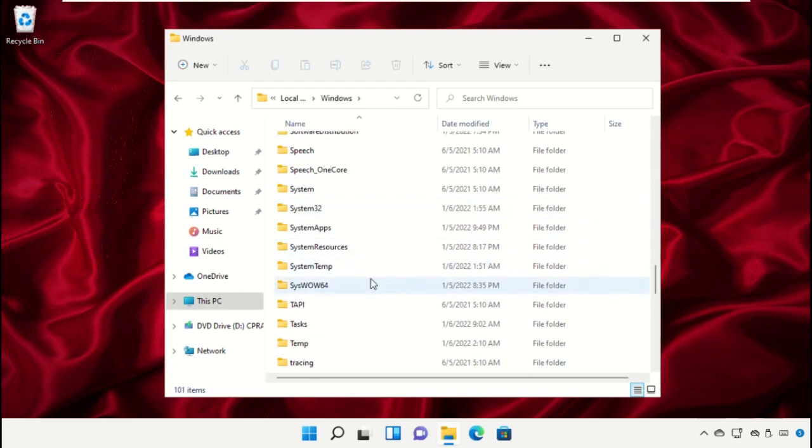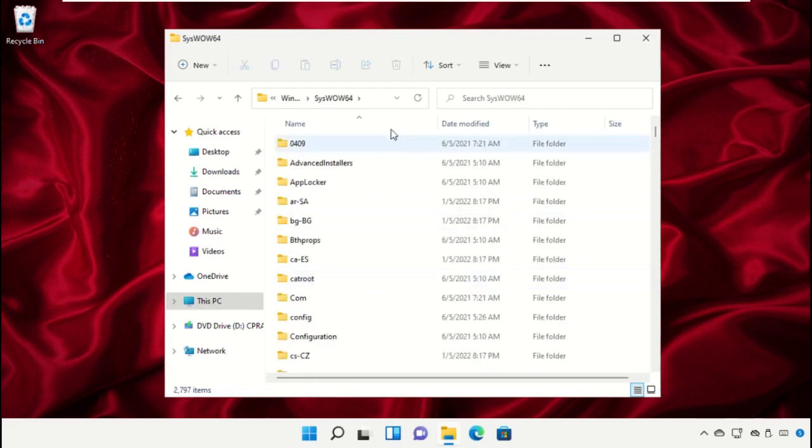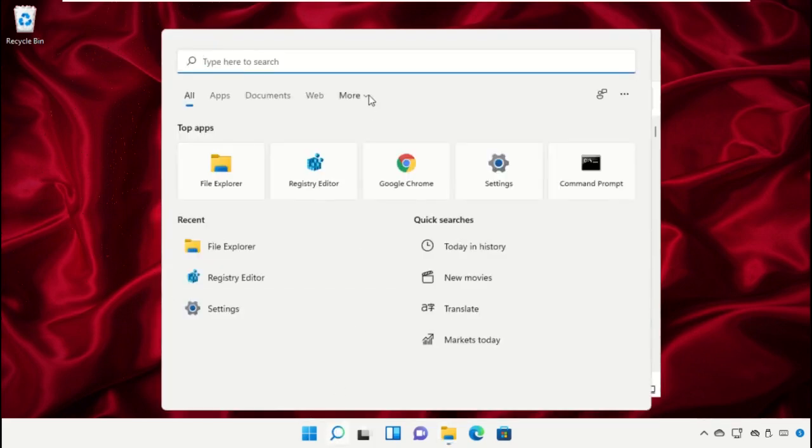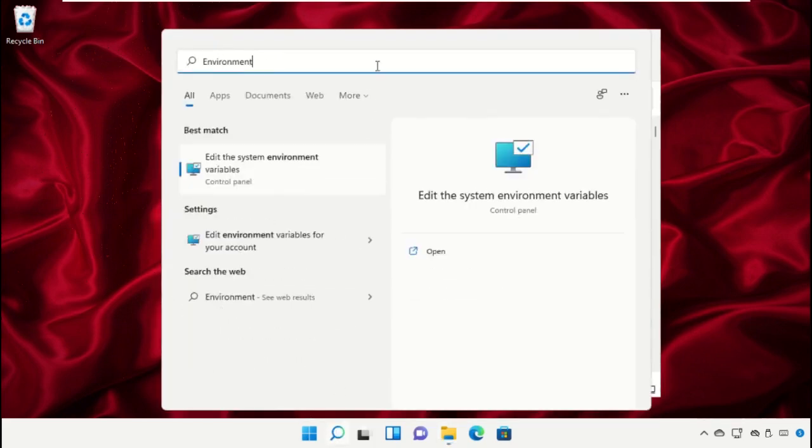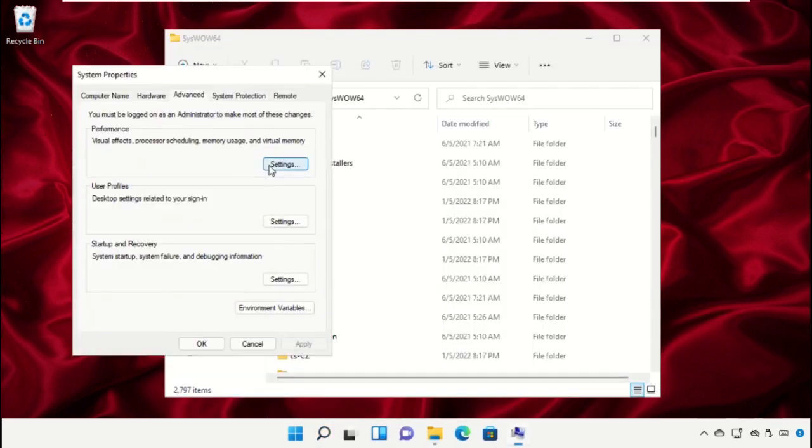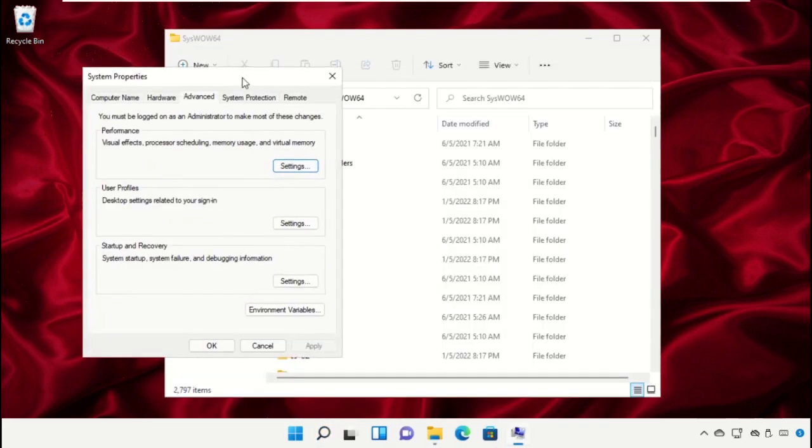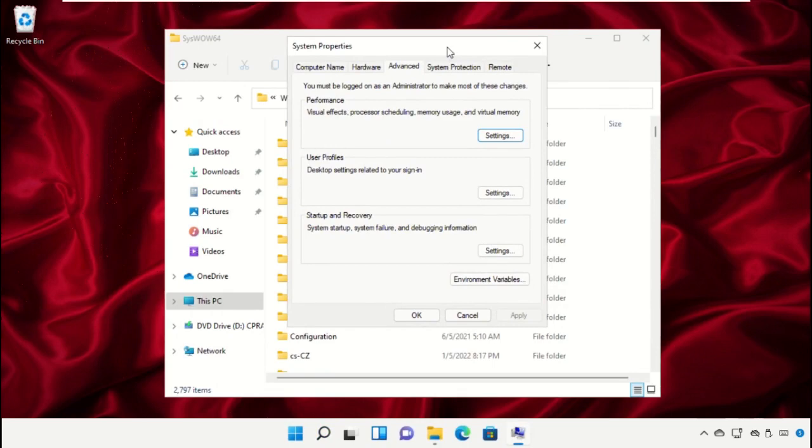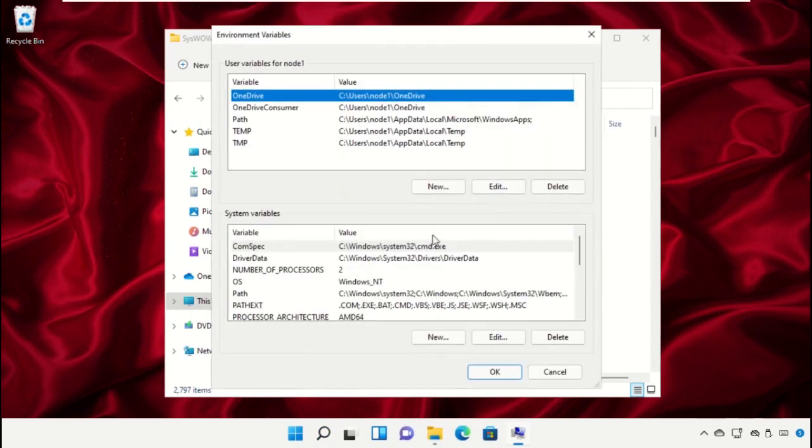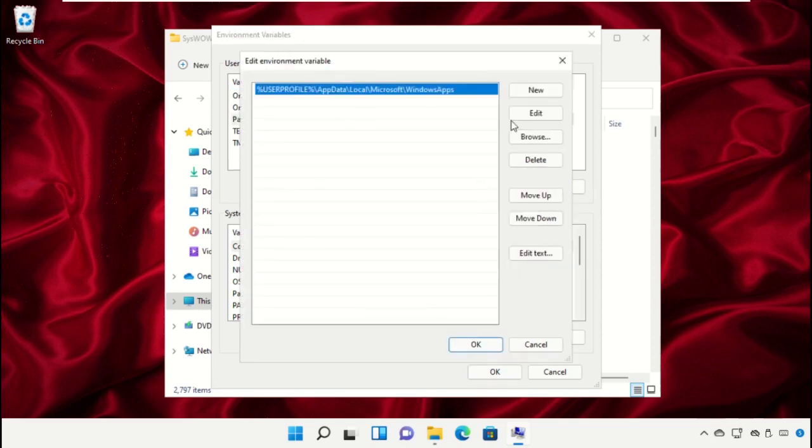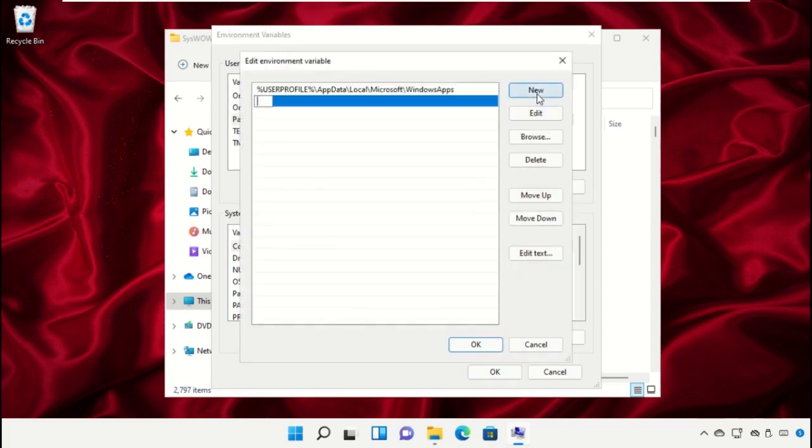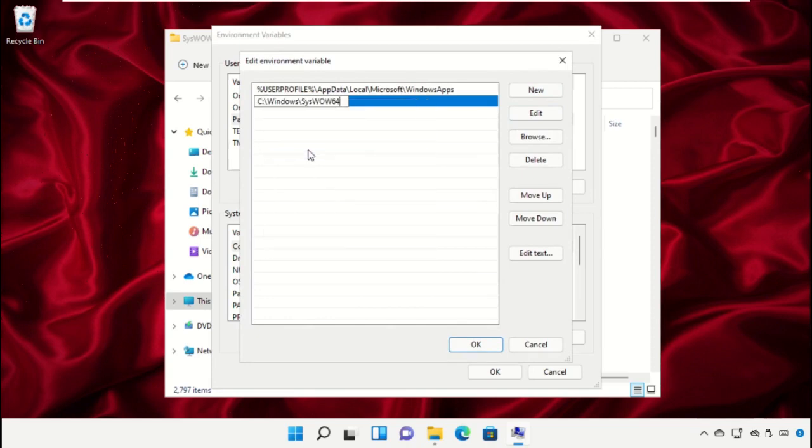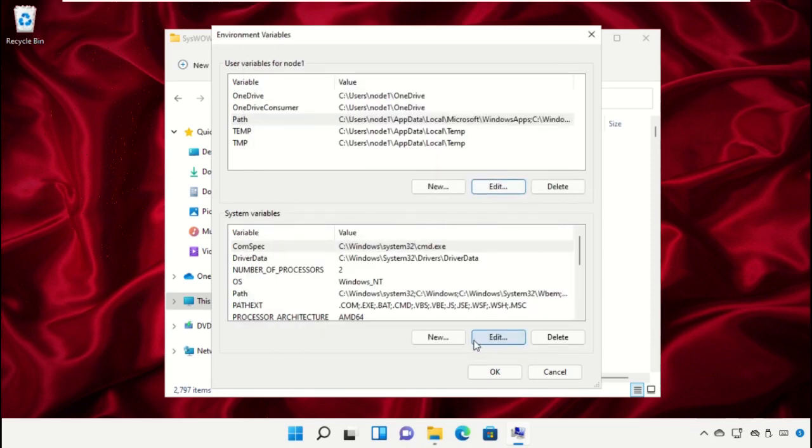Open the System32 folder, copy this path. Go to the search bar and type environment variables and open it. Click on Environment Variables, select Path, click on Edit, and click on New. Paste that path here and click OK. Close all these windows one by one.